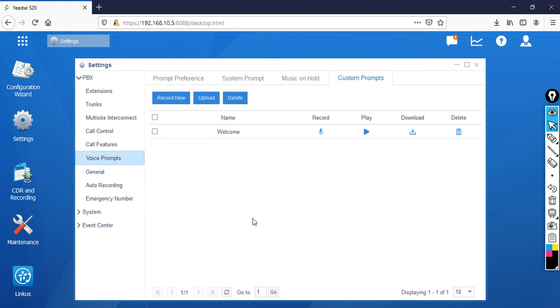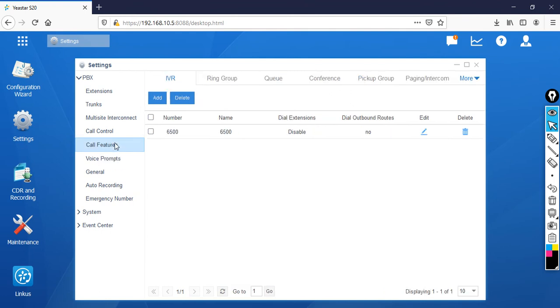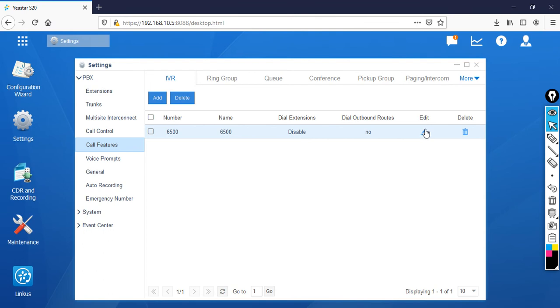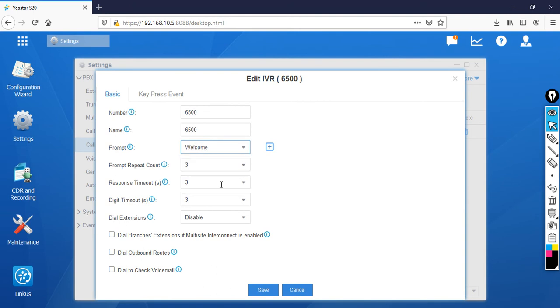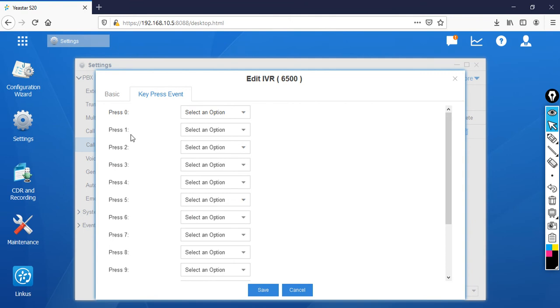Now I'm going to associate this custom prompt to my IVR. Go to Call Features. There's an IVR with default number 6500. Whenever somebody calls 6500 internally, you can listen to your own IVR. Click Edit, then select the Welcome prompt. Go to the key press event.